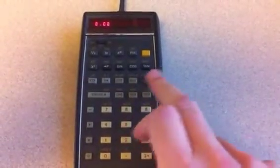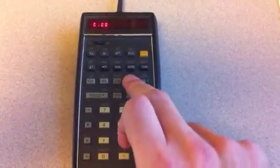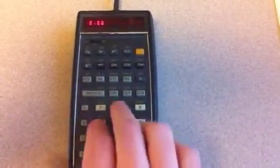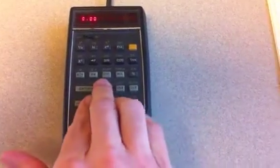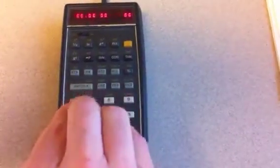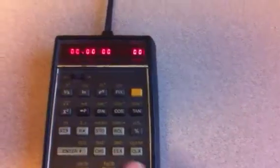To get into that mode, you hit recall, and then all at the same time, you hit change sign 7 and 8. It's a little difficult to get into that mode, but now we're in the stopwatch mode.